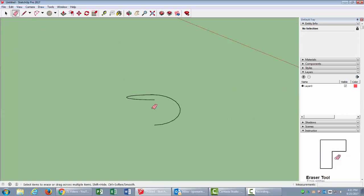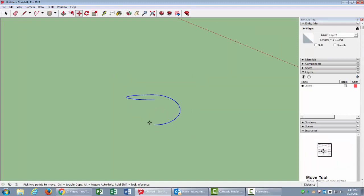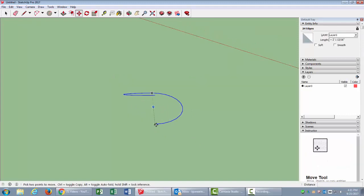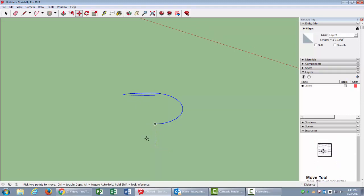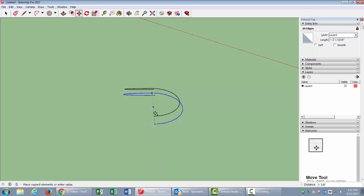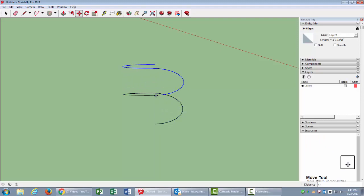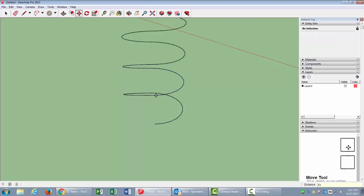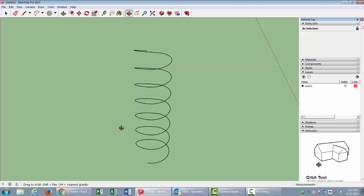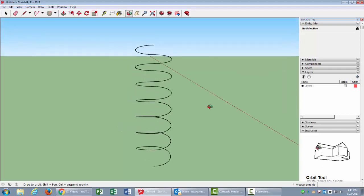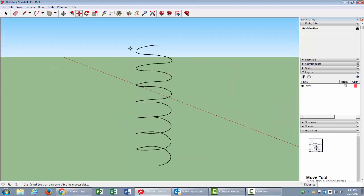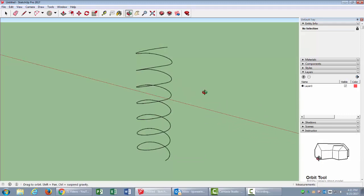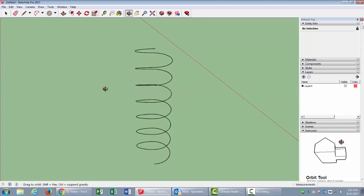I'm going to select the whole thing, go to my move tool, M. I also need to press my Ctrl key so that I can duplicate. Click, drag, and just connect it to the top piece there. I want a bunch of these, so I'm going to type in 6x, enter. You can see it gave me a bunch of these springs all connected.